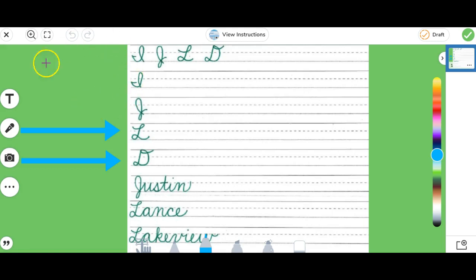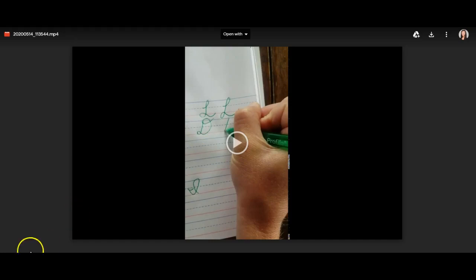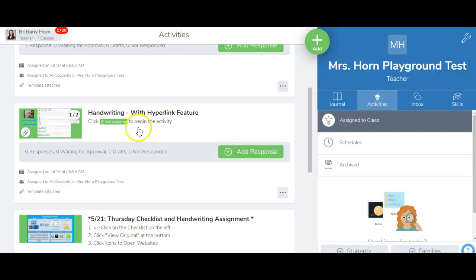In fact, this teacher created a really awesome handwriting video for students that we can now put within the activity. I've recreated this handwriting activity to show the new hyperlink feature.